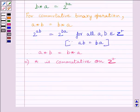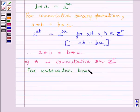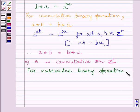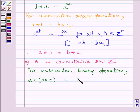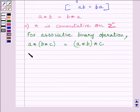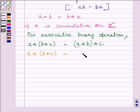Let us now check if the given binary operation is associative. We know that for an associative binary operation, A star (B star C) must equal (A star B) star C. Now, let us find A star (B star C). We know B star C is equal to 2 raised to the power BC.